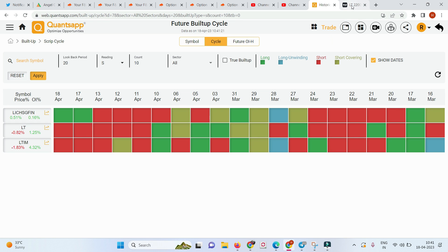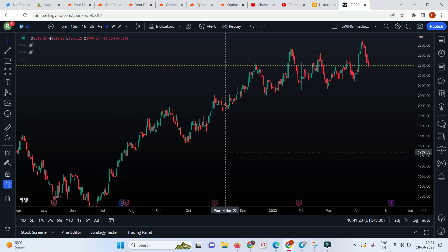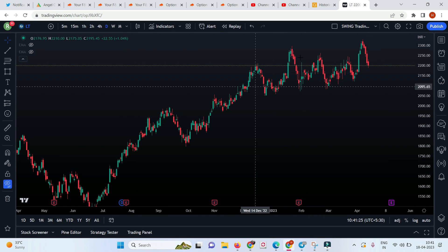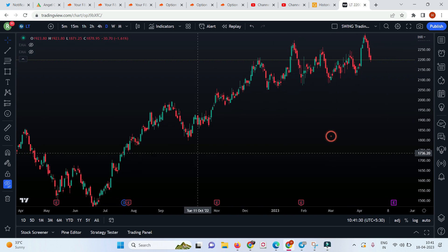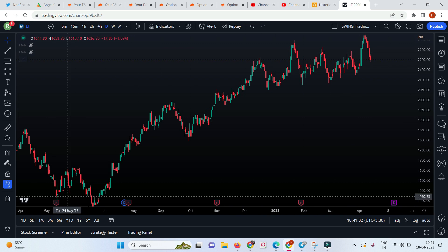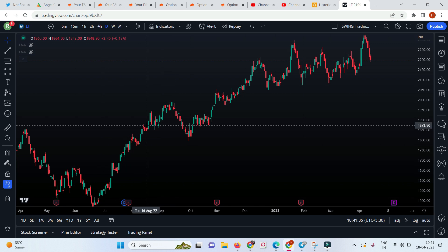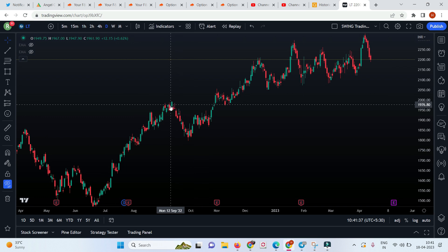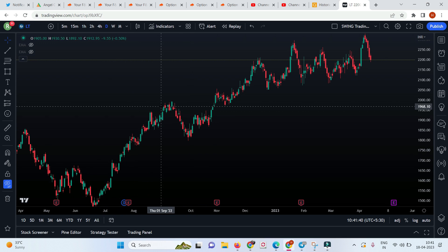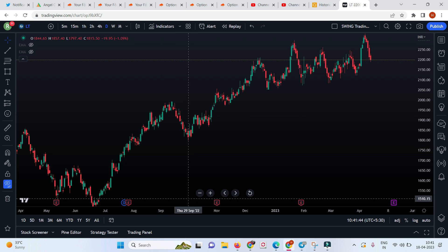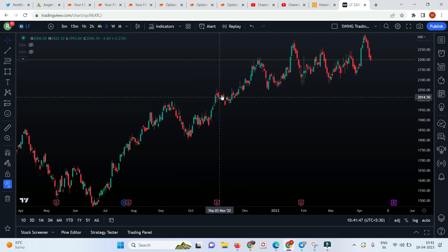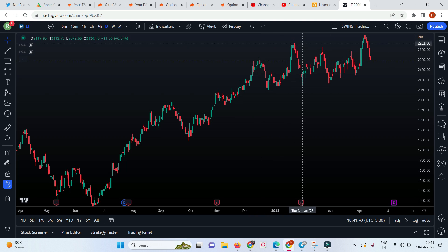Let me take you to the LT trade. I have not plotted the price action yet - this is how it looks by just looking at the price action. We can easily say this is a momentum stock. See, it made a high, one-sided momentum, then a small retracement - this is called retracement. People who went long there might have started booking their profit. This is not a reversal, and then again it continued its momentum.